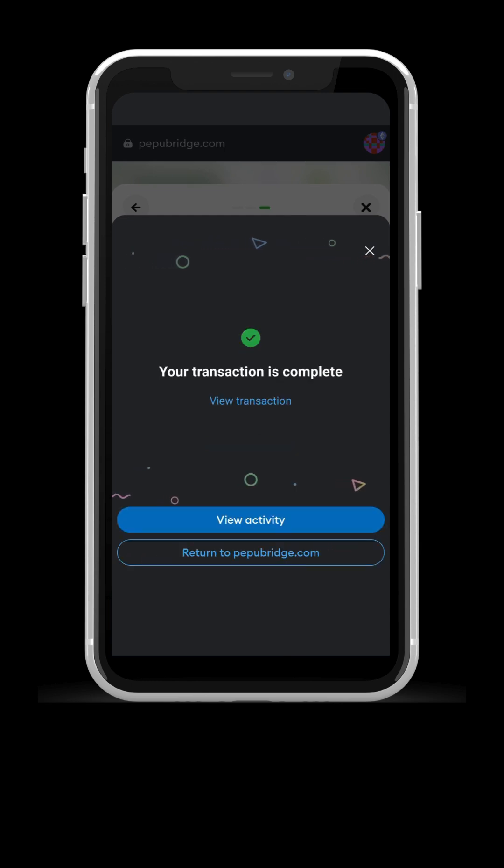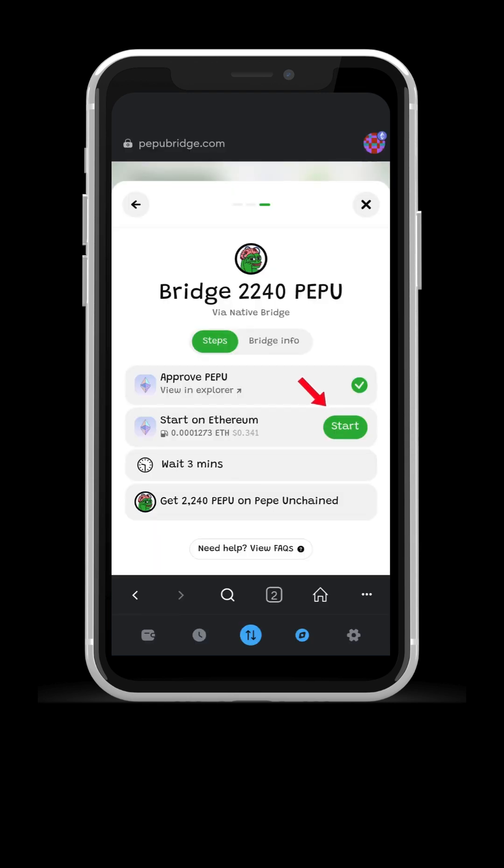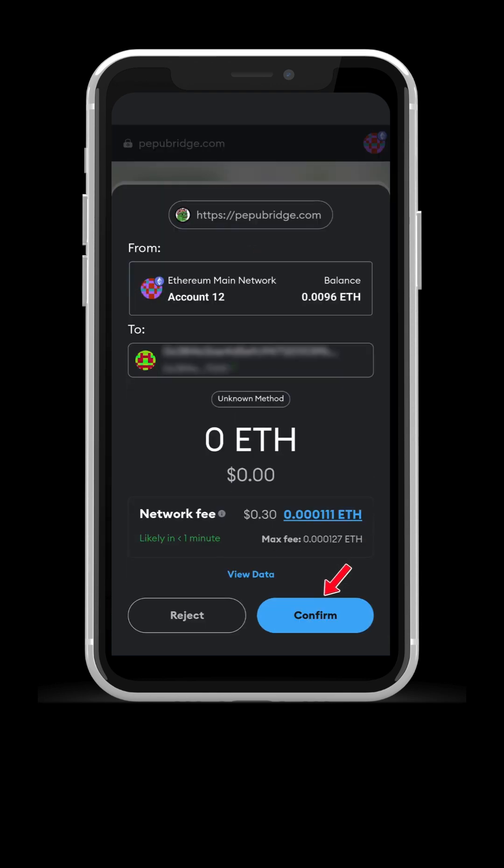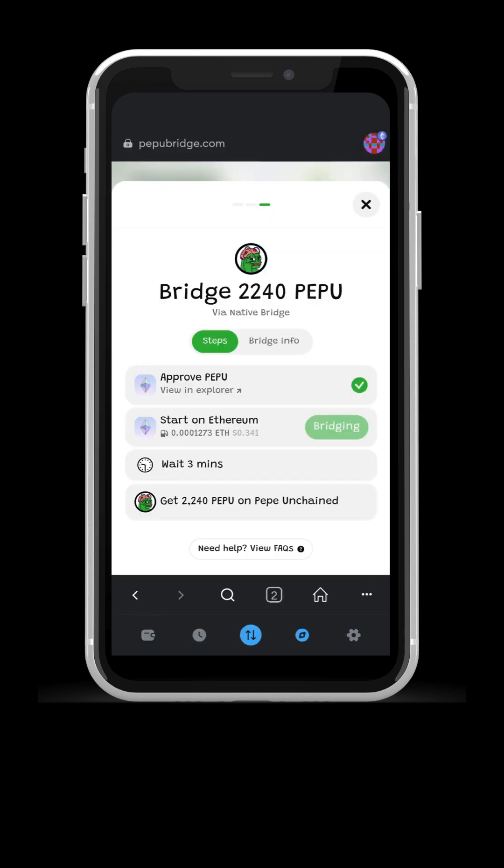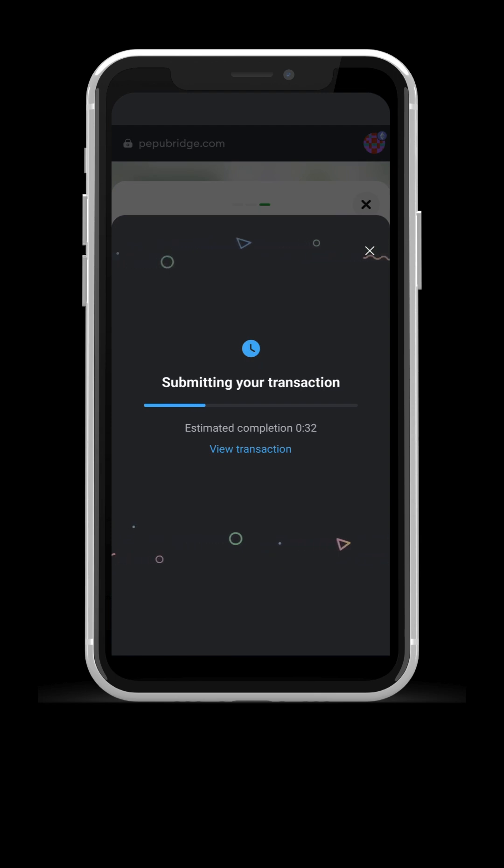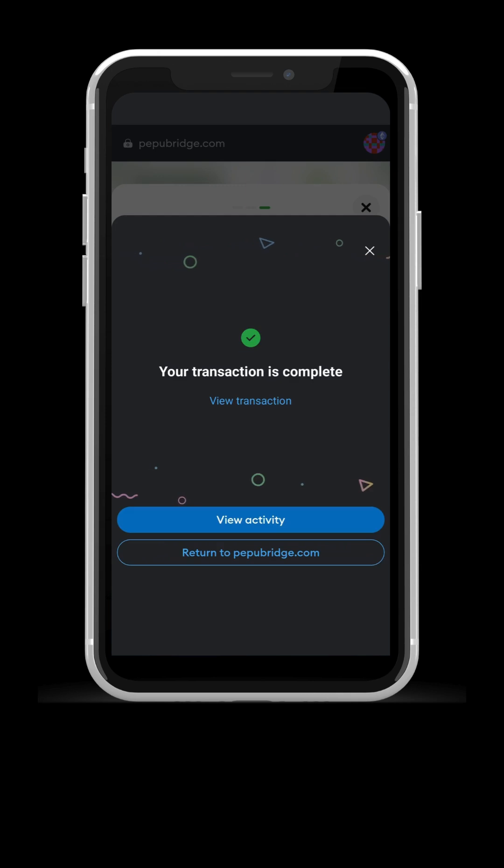Second step is for bridging from Ethereum. Press start, press confirm. Wait for a few seconds for MetaMask to complete the transaction, then close the window on top right.